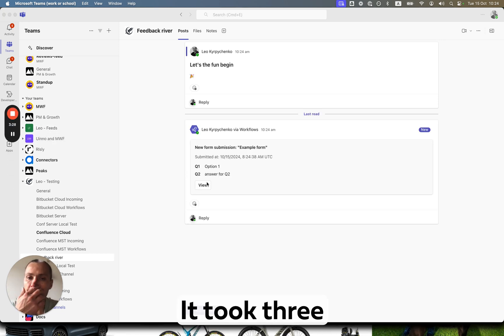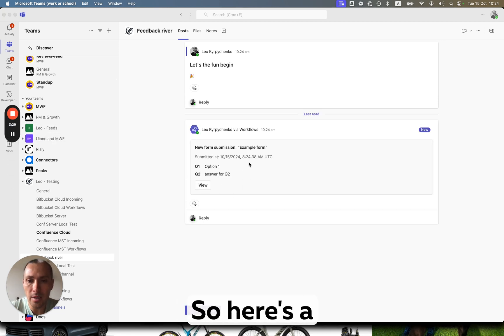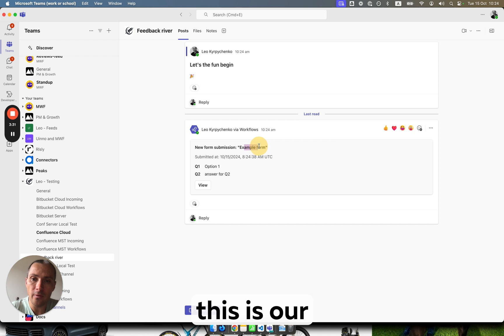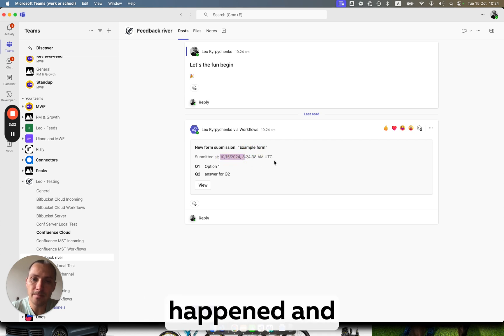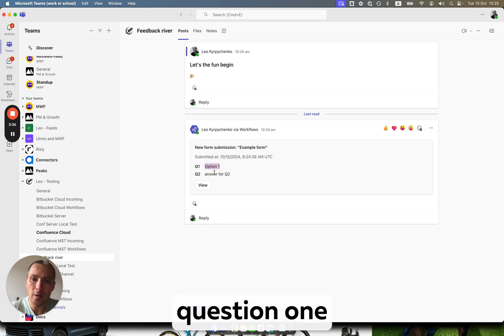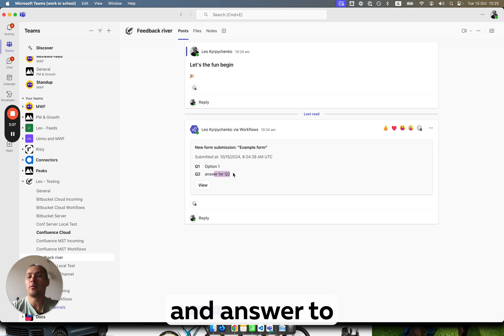Okay, it took three seconds. Here's the notification. As you see, the form name, when submission happened, and the answer to question one and answer to question two.